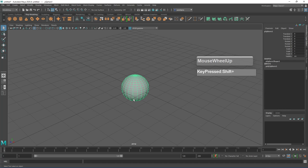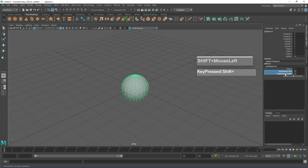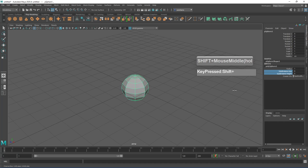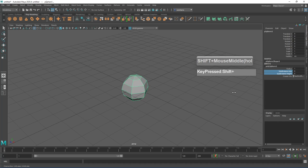The default sphere has too many subdivisions, so we're going to reduce the number of subdivisions. Go over to the channel box area and click on Inputs, then click on the poly sphere, and then click on Subdivisions. Hold down Shift to select both subdivision axis and height. Hold down Shift and middle mouse click to control the number of subdivisions. If you hold down Control, the numbers will change at a much slower pace. I'm going to bring it down to 12 subdivisions — that will be more than sufficient.